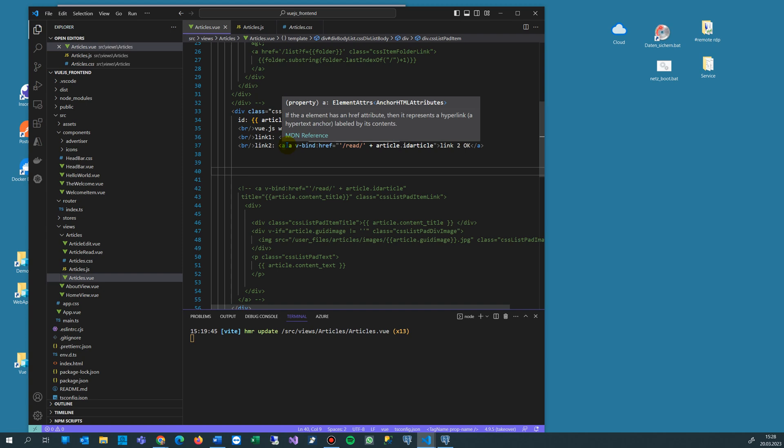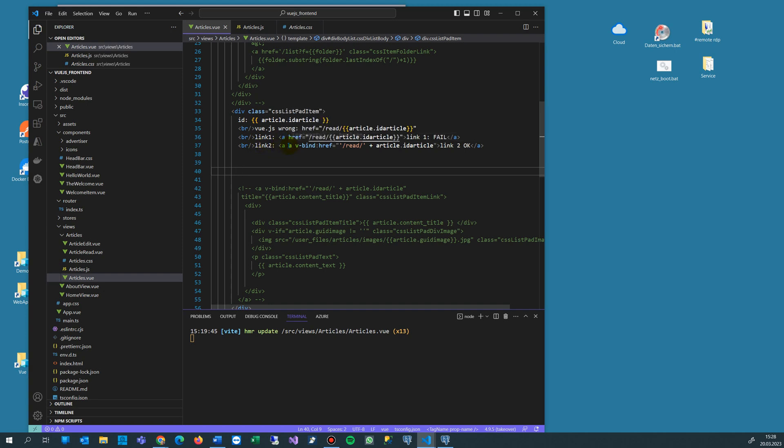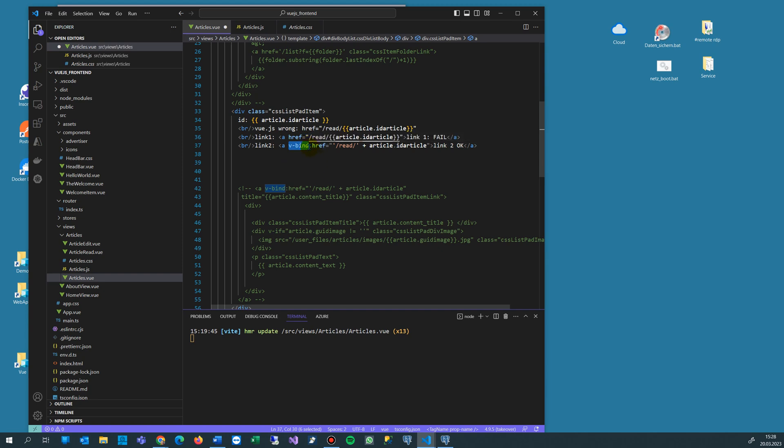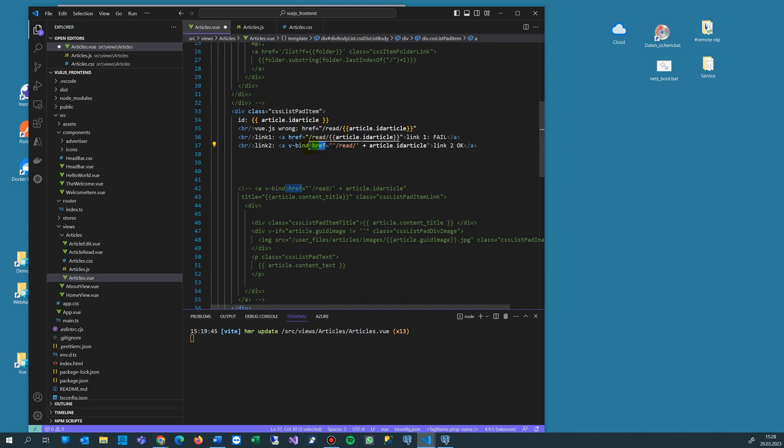The difference is you make a link like this and then you say v-bind and then the property, the attribute is double point href, and then you set the values in there. Let's see it.